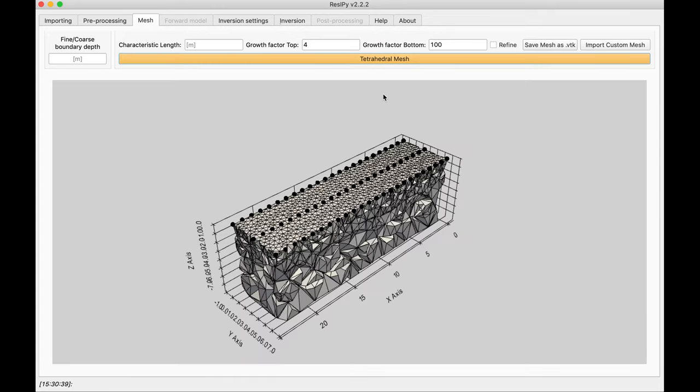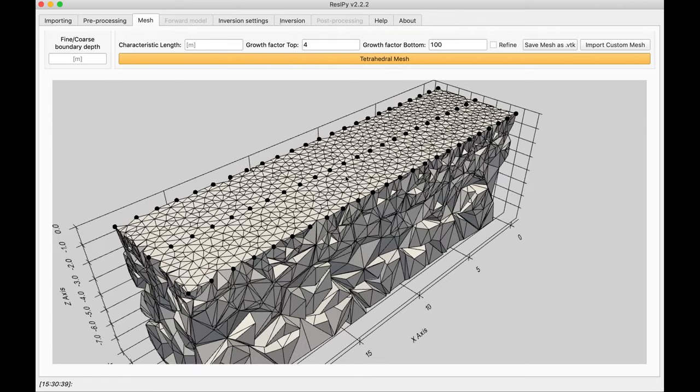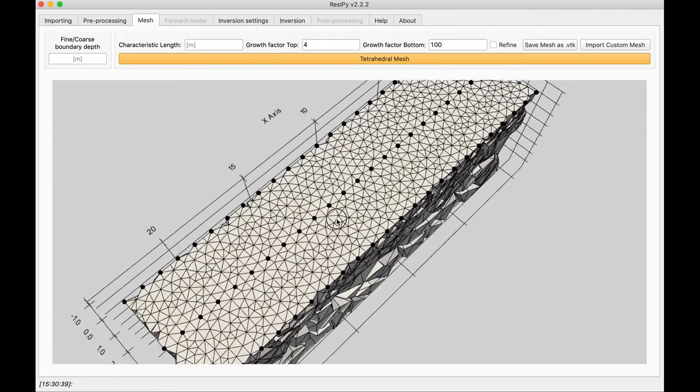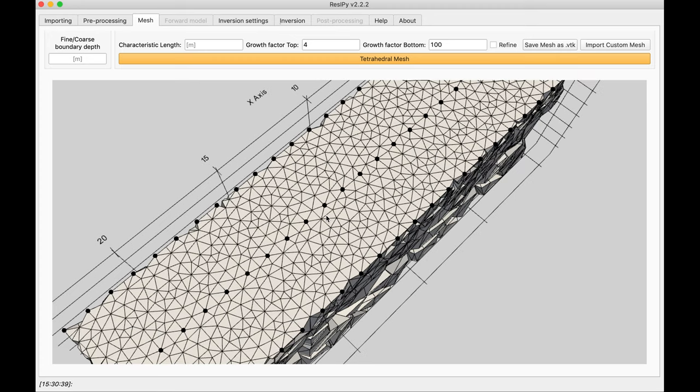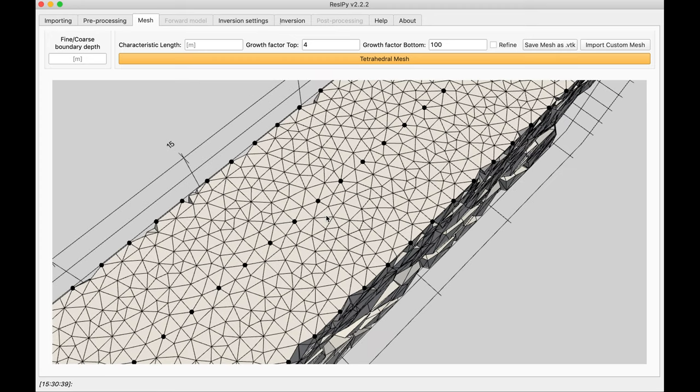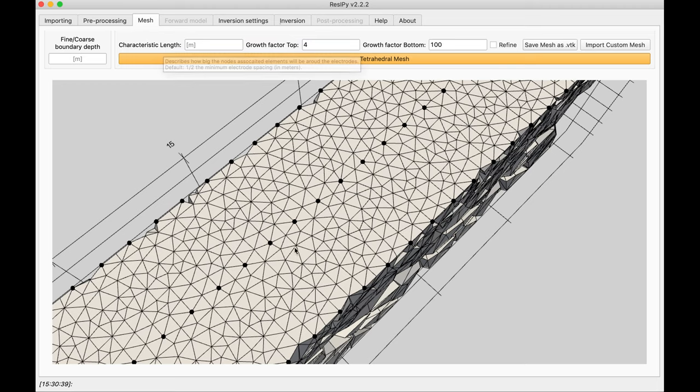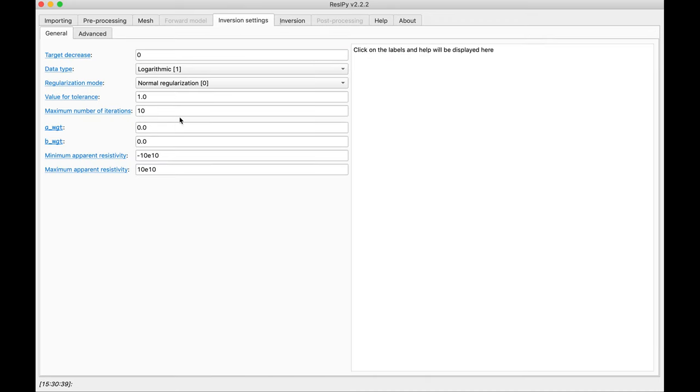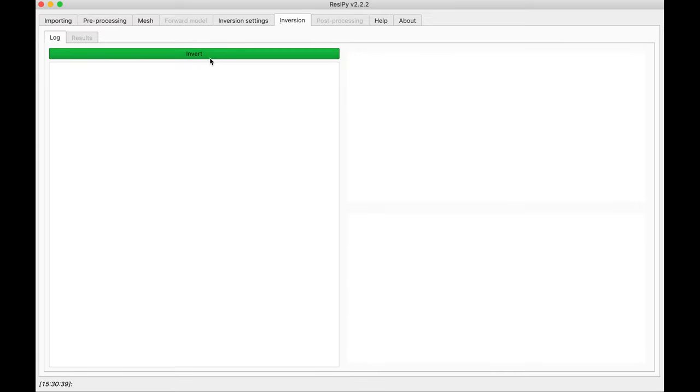You can completely skip this and just go right away to inversion. But I want to show you that as we selected the half electrode spacing characteristic length, you can see there is two elements in between each two electrodes. And also, since we defined an error model, A weight and B weights are now zero. And invert our data.